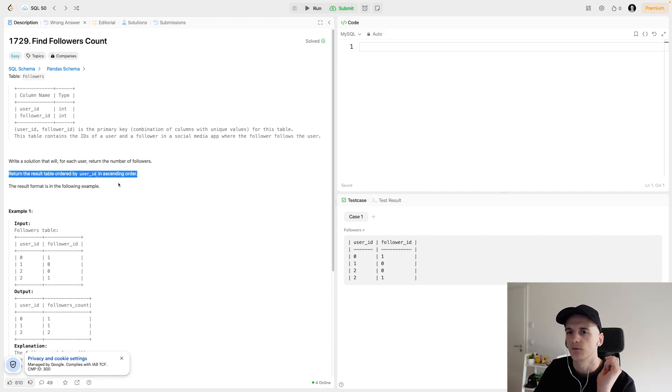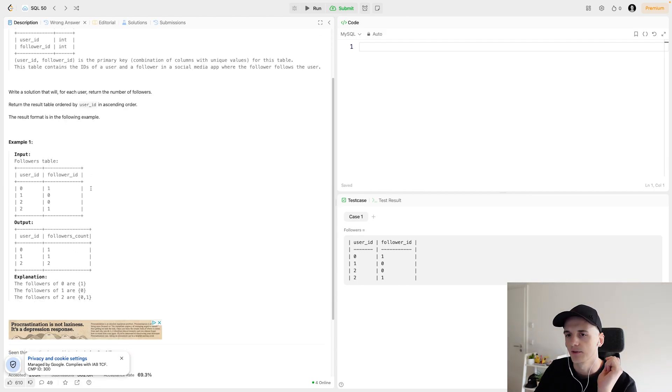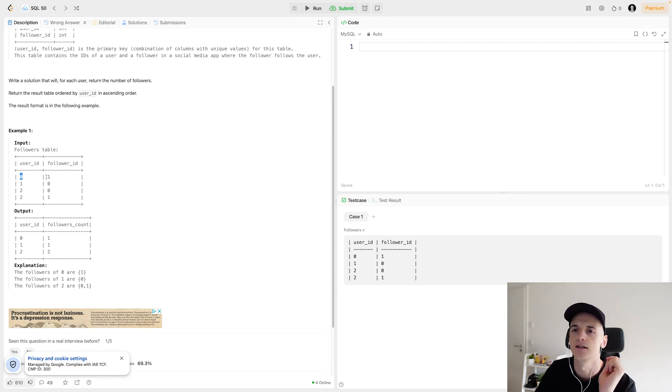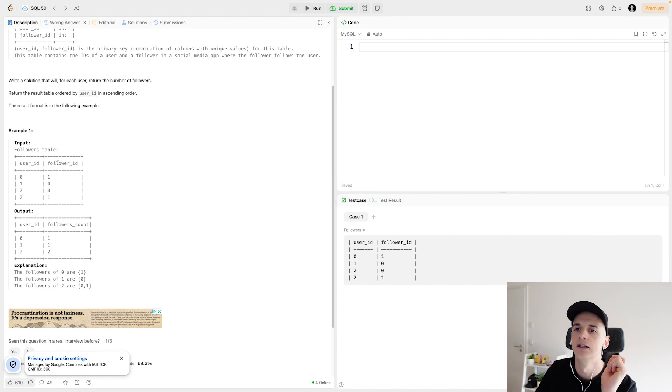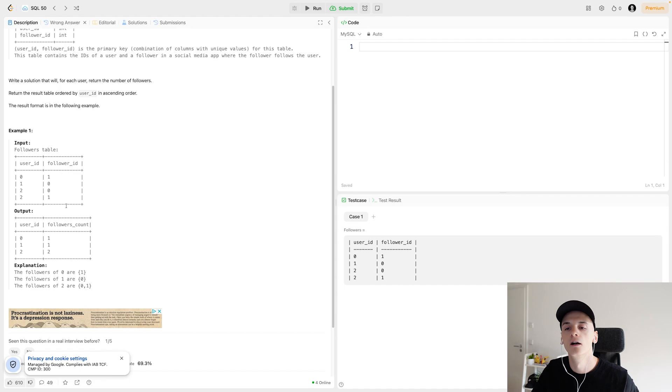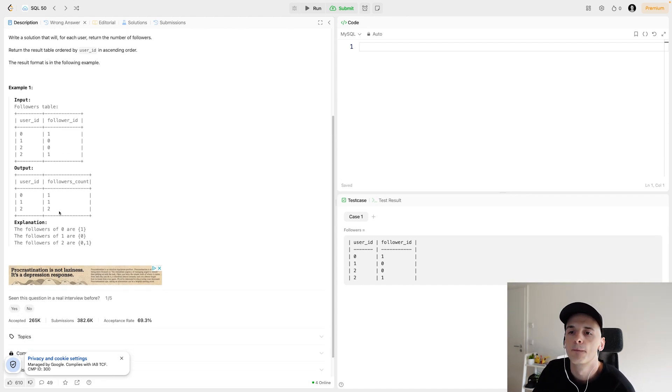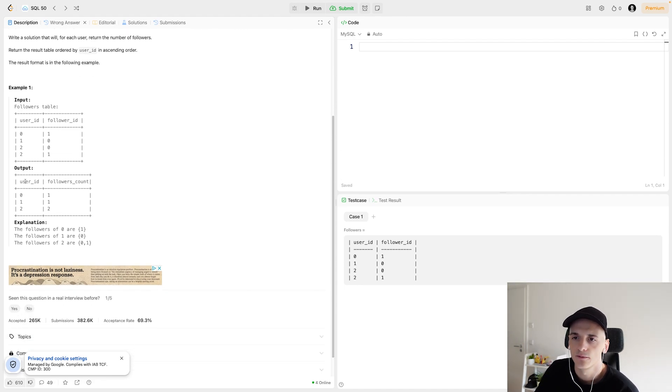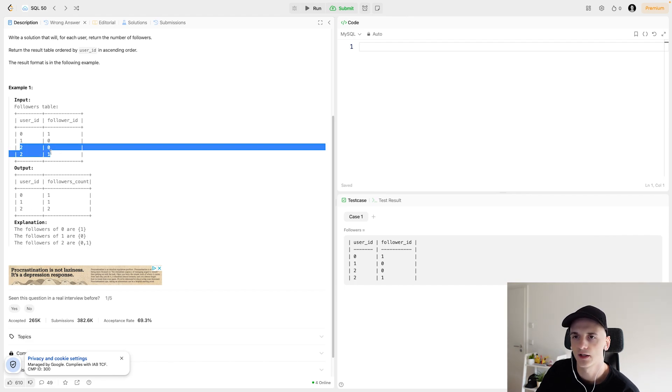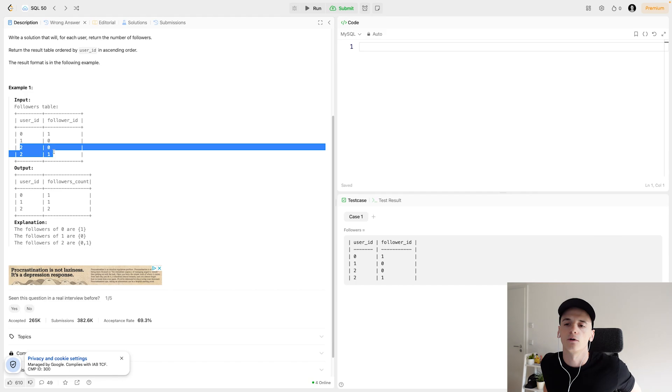And we have some example data down below. So user ID zero has user one as a follower. Vice versa, one has zero as a follower. Two has zero, and two also has one as a follower, which would give us this example output. User ID zero and one have one follower, while user ID two has two followers because there's two entries here in the followers table.